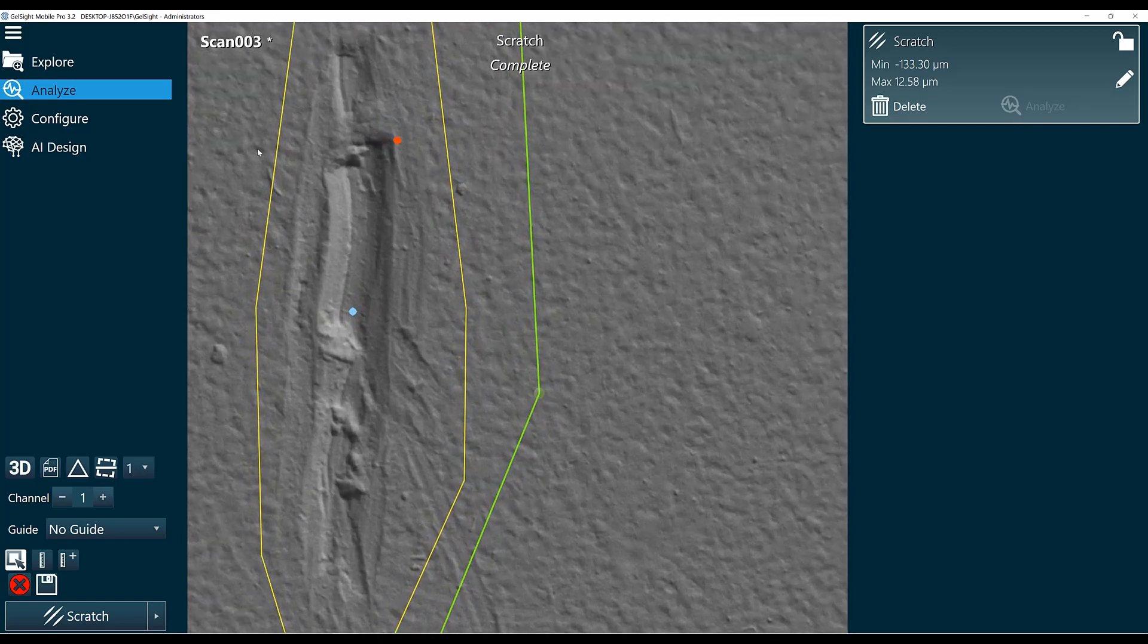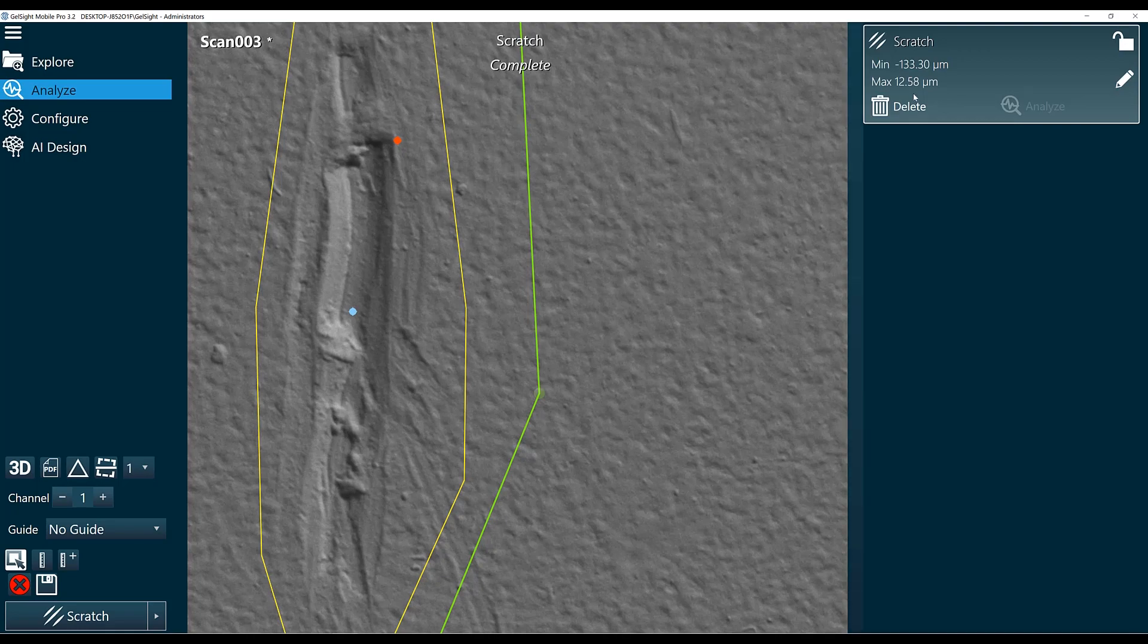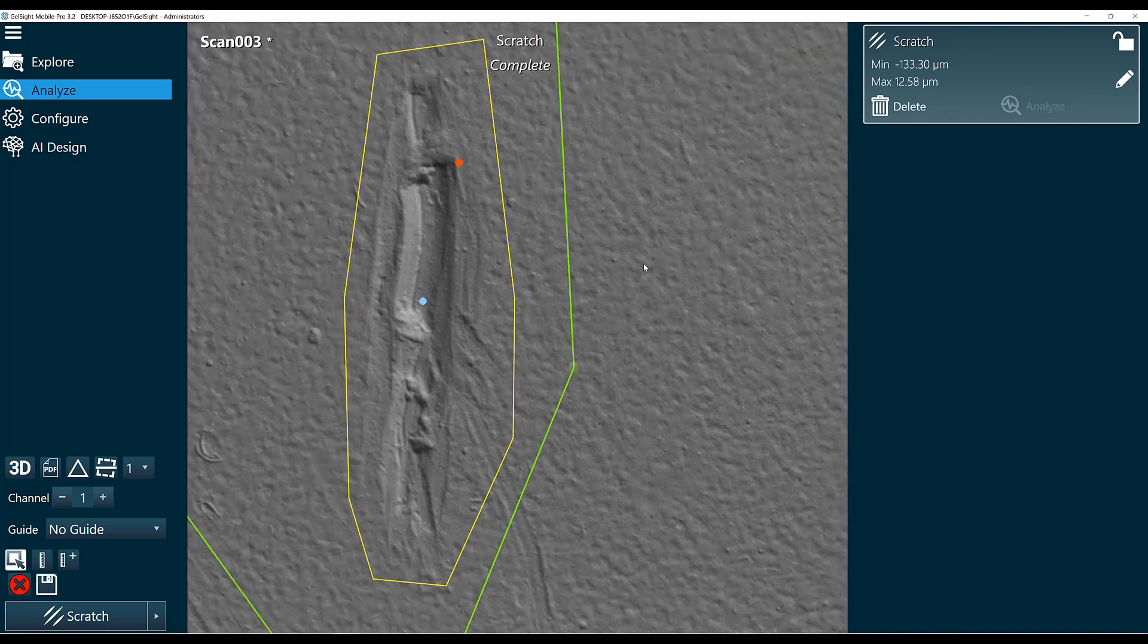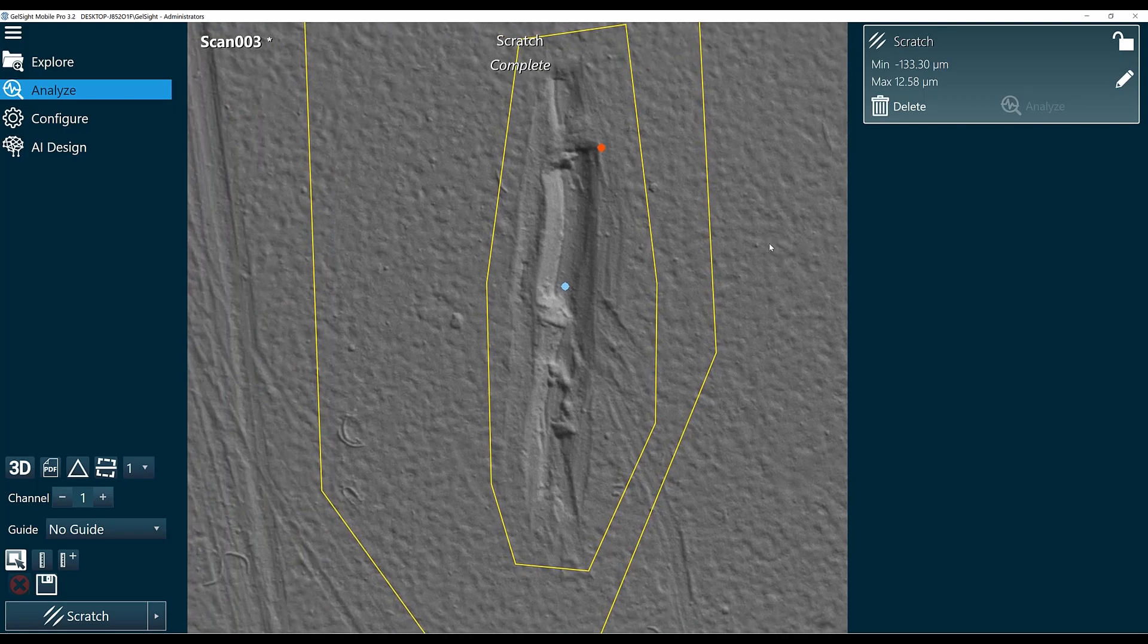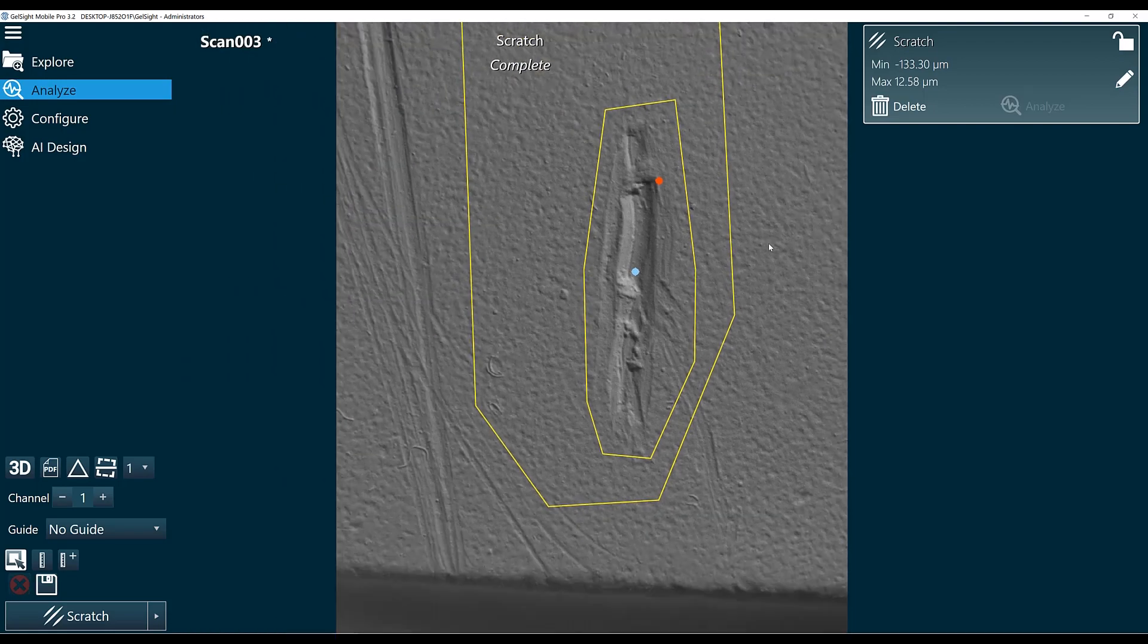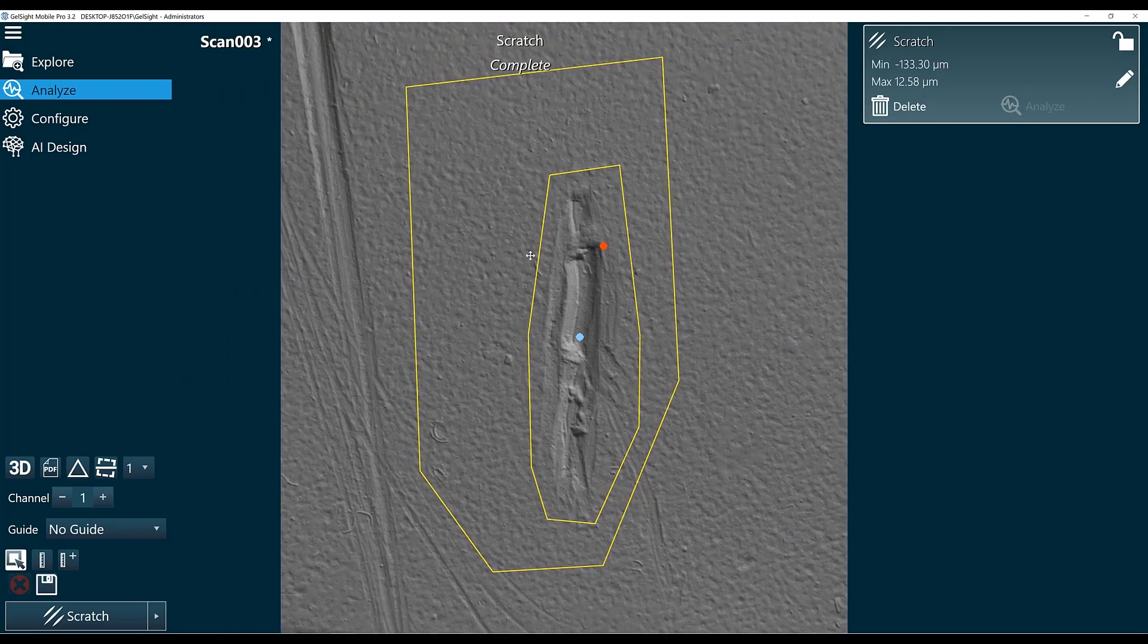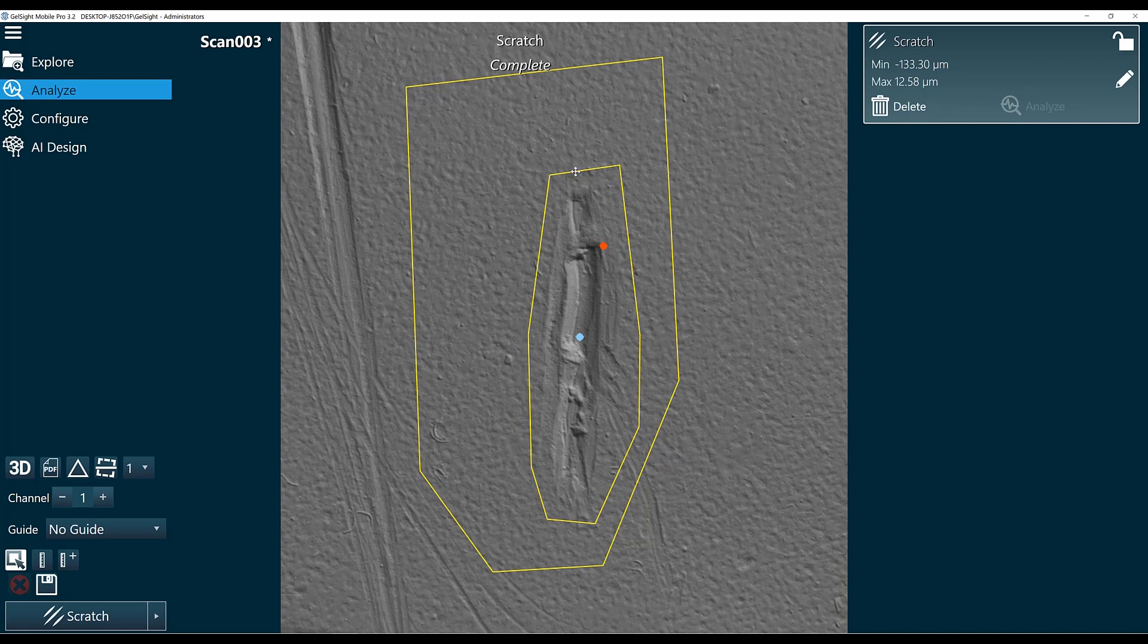And the red dot is the tallest spot within my scratch, which is about 12.5 micron above our normal surface. And the normal surface is defined as what's outside of the first shape, but inside of the second shape.